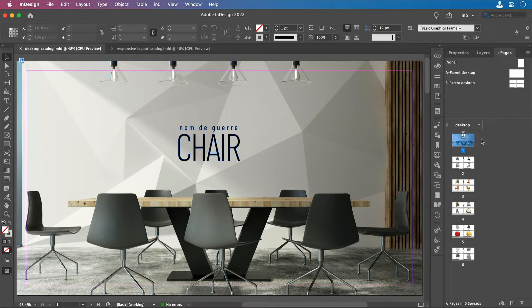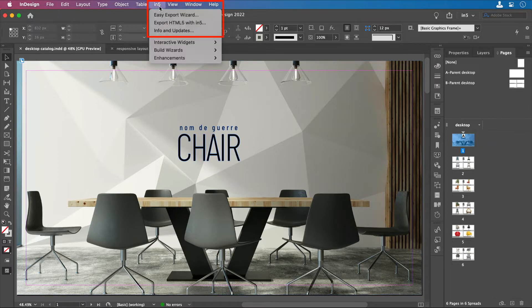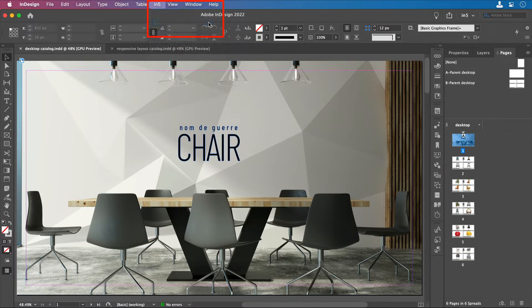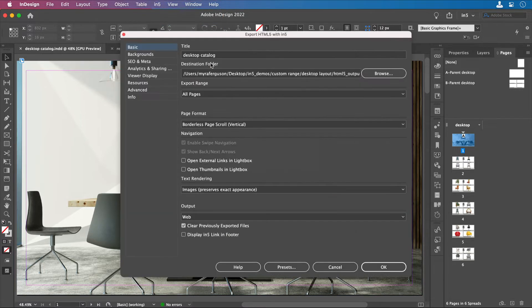If you have a document like this with one layout and you're ready to export, you can go to N5, Export HTML5 with N5, and in the basic section of the Export dialog...